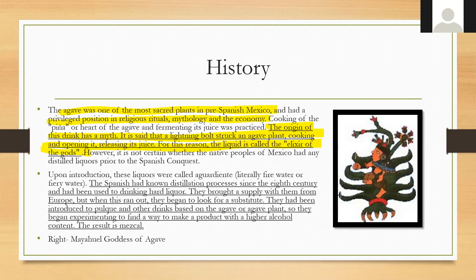Agave was one of the most sacred plants in pre-Spanish Mexico, with a privileged position in religious rituals, mythology, and economy. The origin of mezcal has a little mythology — a lightning bolt struck an agave plant, cooking and opening it, releasing its juice. For this reason, the liquid is called the elixir of the gods. Upon the Spanish conquest, these liquors were called aguardiente, literally 'fire water.' The Spanish had known distillation since the eighth century, brought a supply with them from Europe, and when it ran out, began looking for a substitute using pulque and other agave-based drinks.